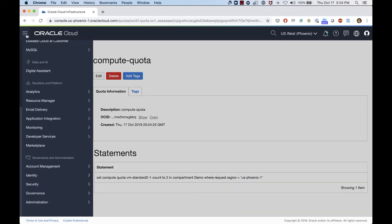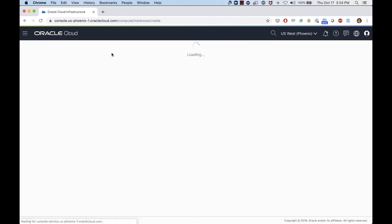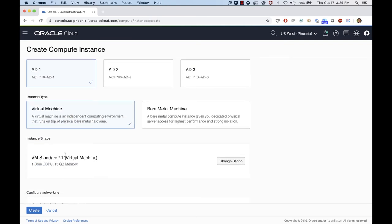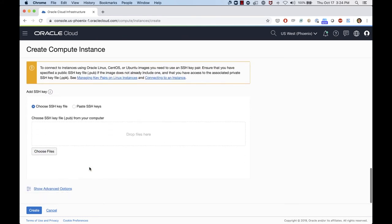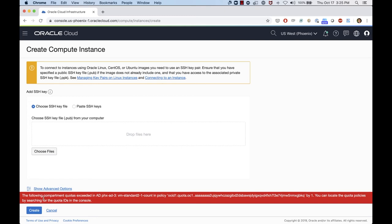Let's go back to compute instances and try to create an instance. I'll click Create Instance, select AD1 where I have two VMs already running, choose the VM Standard 2.1 shape, and click Create. As you can see, I got a message saying the compartment quota was exceeded for that specific AD1. So I can only have two instances of VM Standard 2.1 and cannot create a third one. I would need to talk to my administrator to change the policy if I want to create more instances.